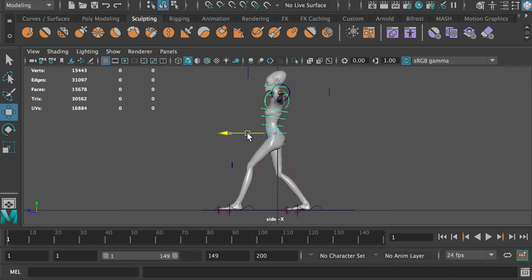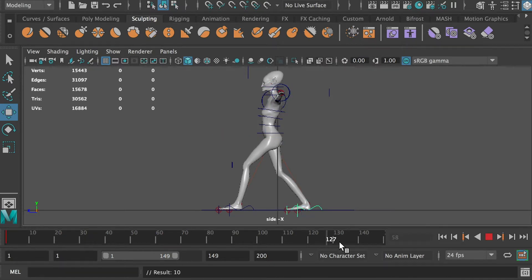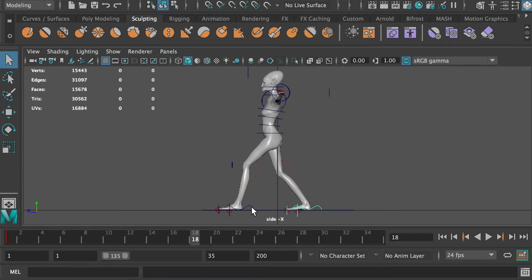The walk cycle will take 1 second and a half. Since our project frame rate is 24 frames per second, that means we will use 35 frames for the animation. At frame 18, we will create the second contact pose of the walk cycle.